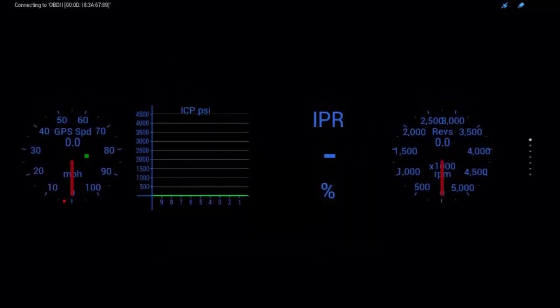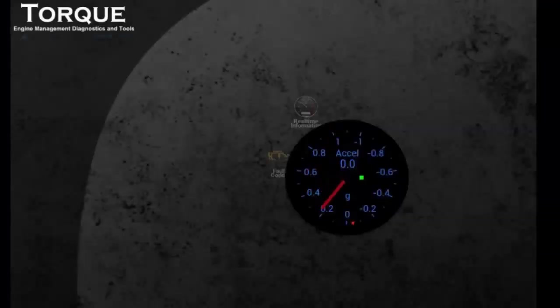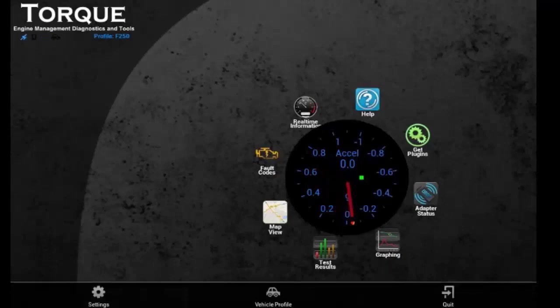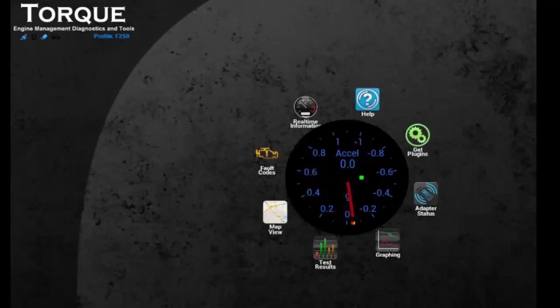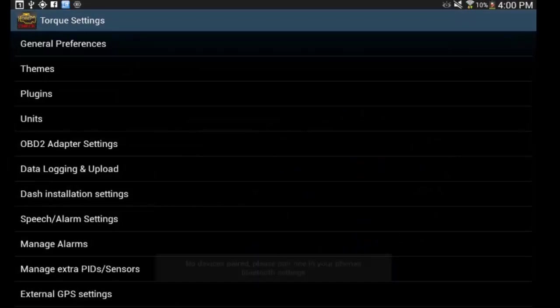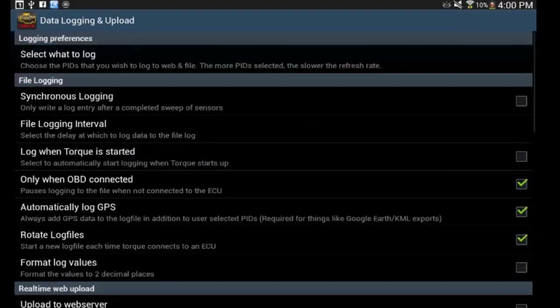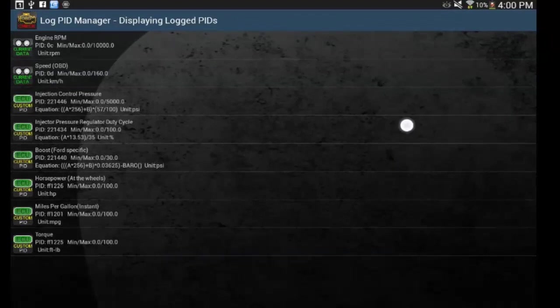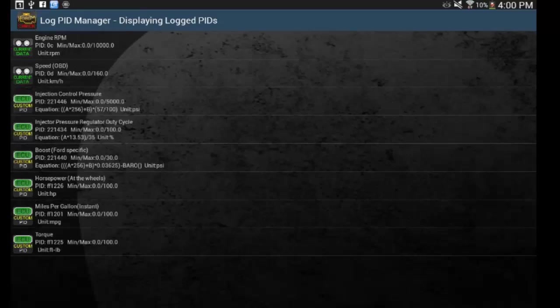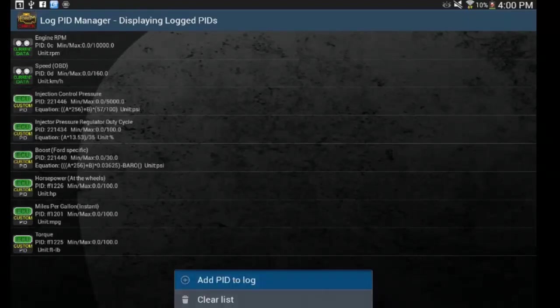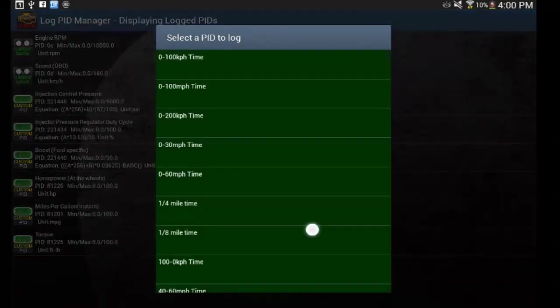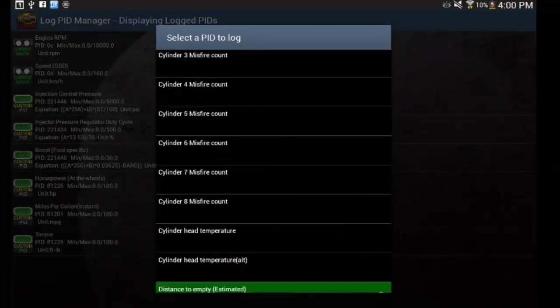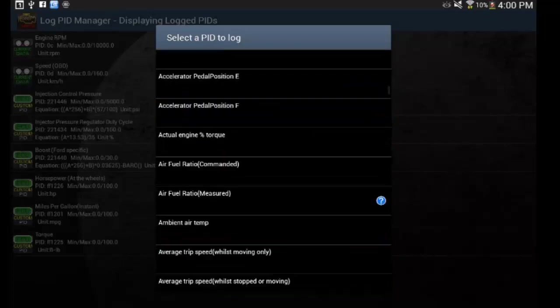So, what I'm going to show you how to do, let's go back to the main menu. Go to settings. And then do data logging and upload. Select what to upload. And you can see here, I've got several things already set. Engine RPM speed, ICP, IPR, boost, horsepower, etc. So, the way you do that, you hit the menu button, you hit add PID to log, and it's just all of your normal PIDs and sensors that we were looking at on the other screen.